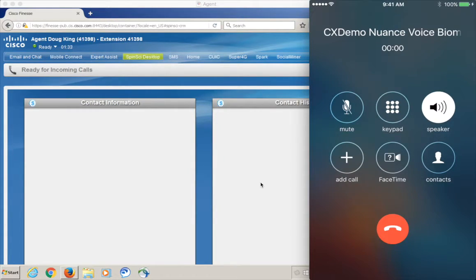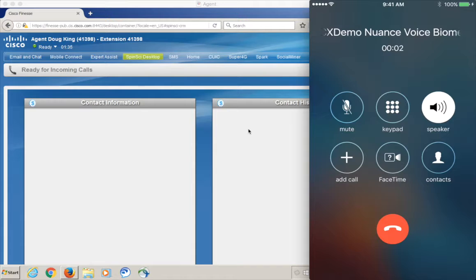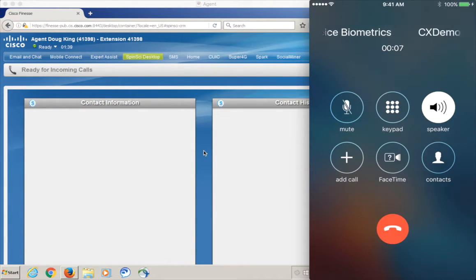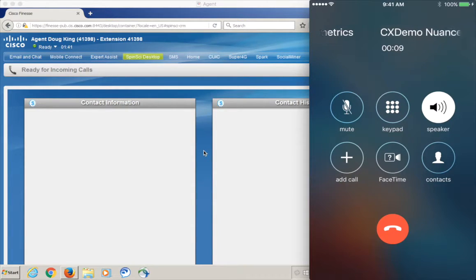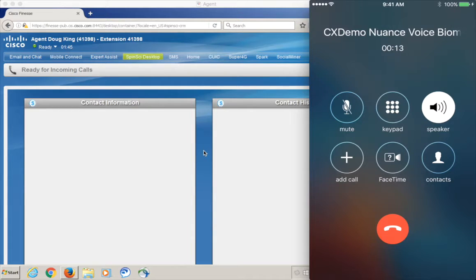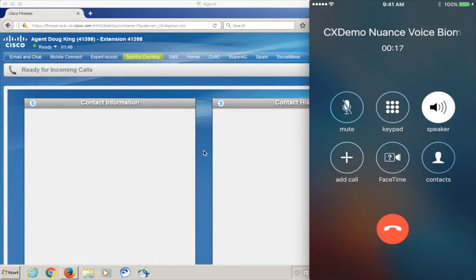Thank you for calling the Rockhost Corporation. To get started, say or enter your customer ID. 41398. That ID was 41398, right? Yes.